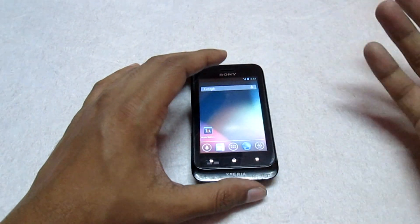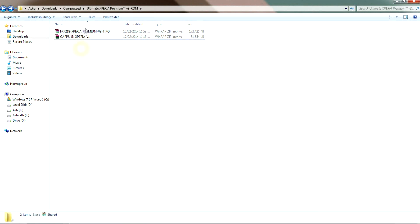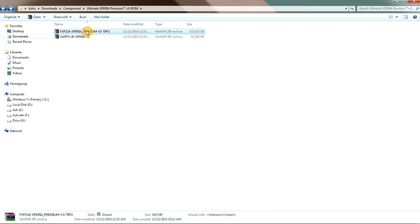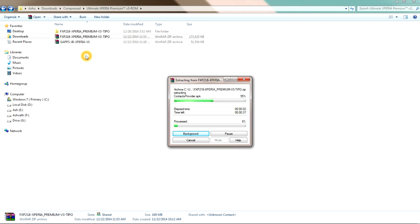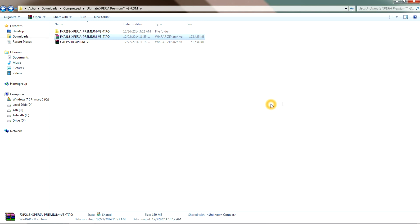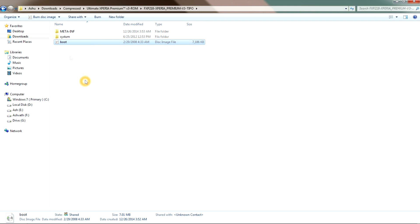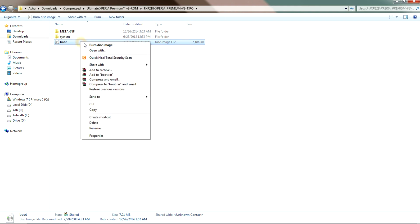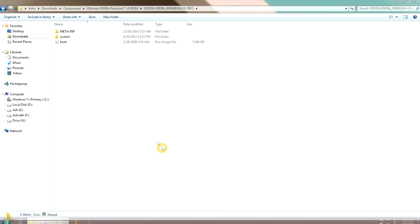Now let's flash this ROM. Here is the downloaded ROM and the GApps file. We will extract the ROM file first — right-click on it and then click on Extract. Once done, open the folder and you can see the third file named 'boot.' Right-click on it and copy the boot file.